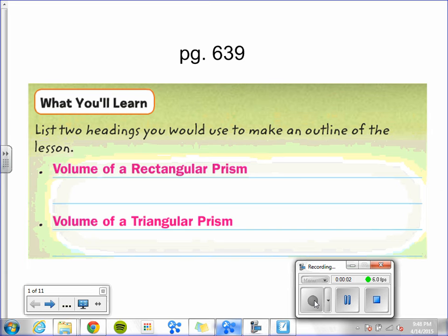Chapter 8, Lesson 4: Volume of Prisms. You will learn how to find the volume of a rectangular prism and of a triangular prism.